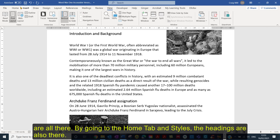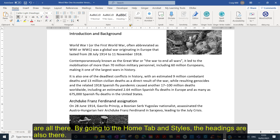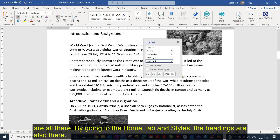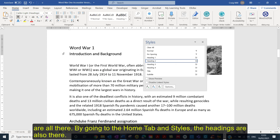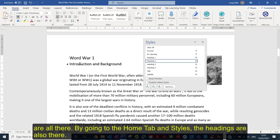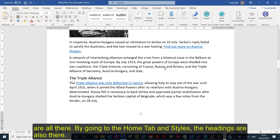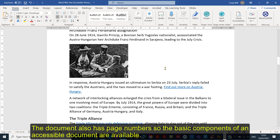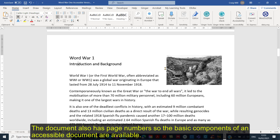If I go to the Home tab and click on Styles, I can see that my styles are there as well. It's got my Heading Ones and Heading Twos. I've also got page numbers, so I have the basic components of an accessible document.